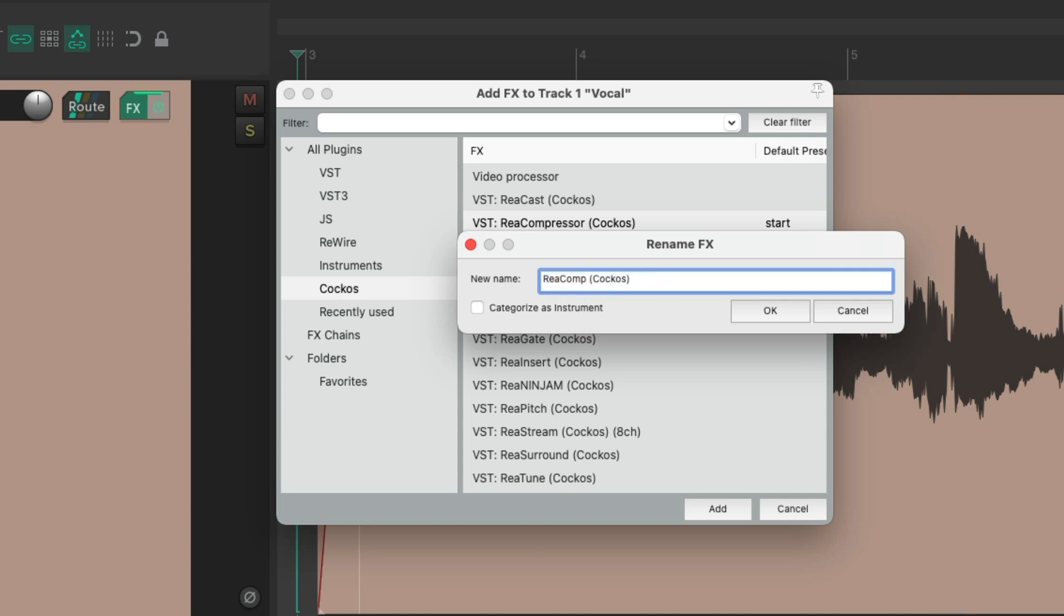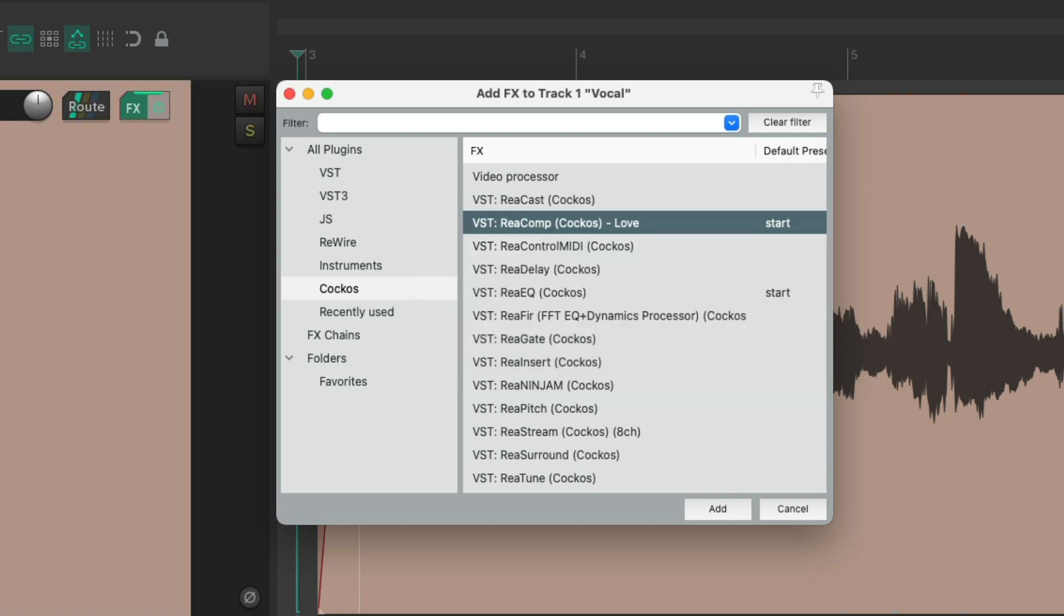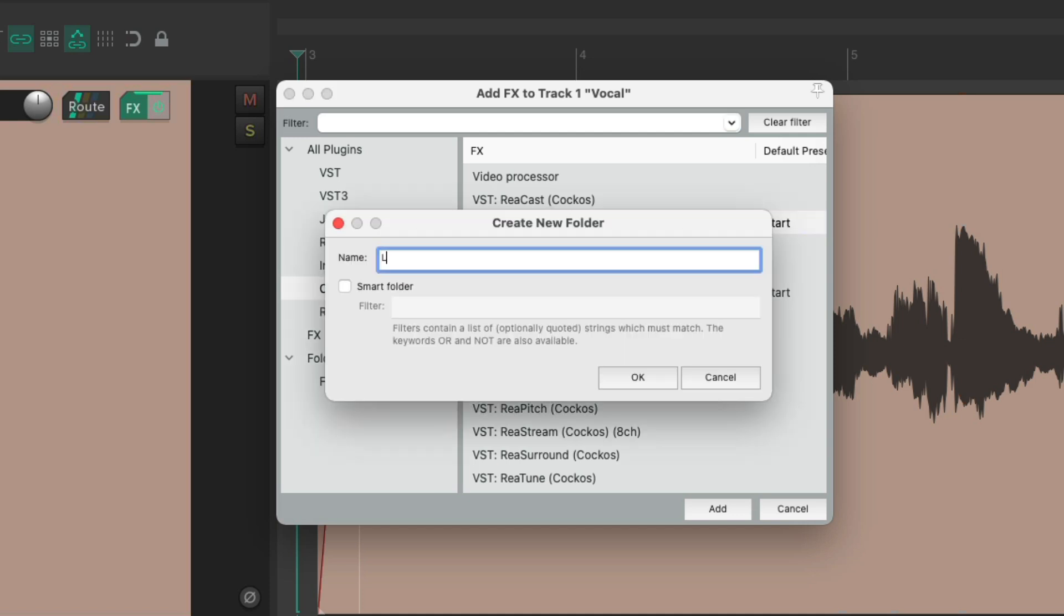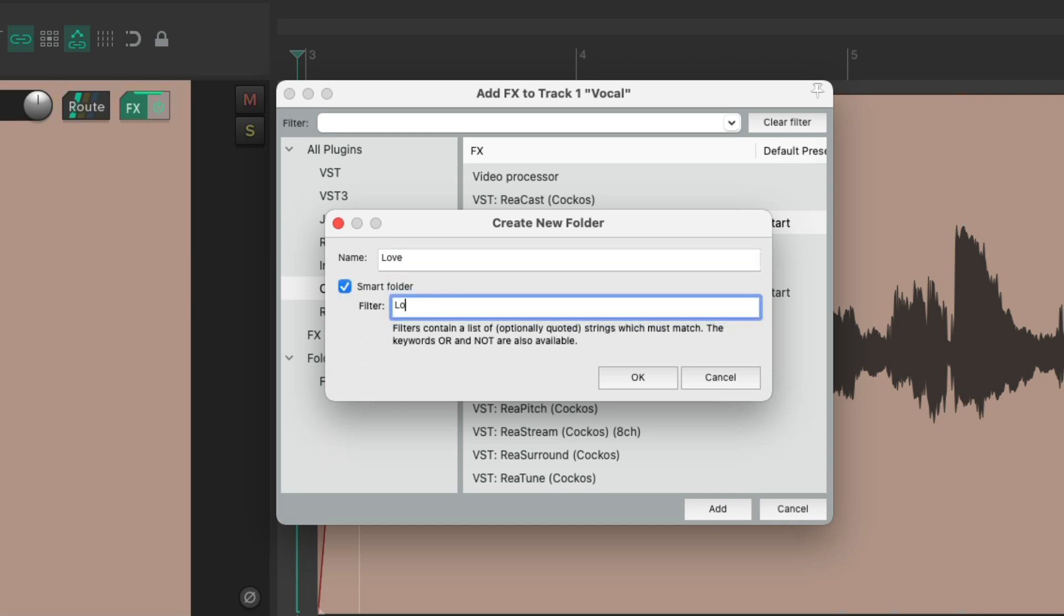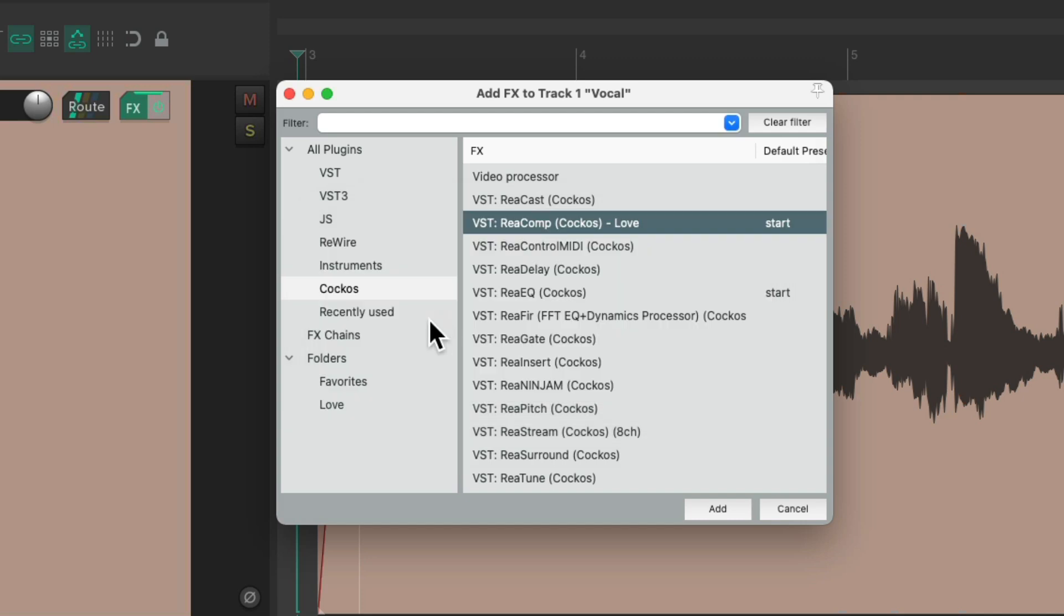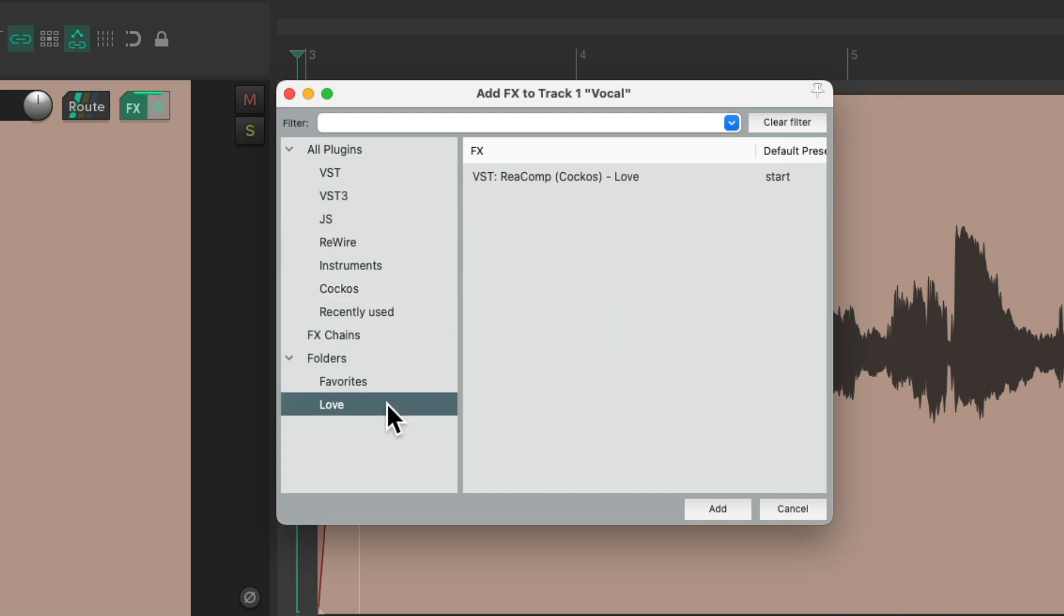Let's say we wanted to label our favorite plugins with a name. I'm going to put 'love' at the end of this plugin. Now if I create a smart folder—right-click down here, add folder, and make it a smart folder with the filter 'love'—go to that folder and only plugins with that name are going to show up.